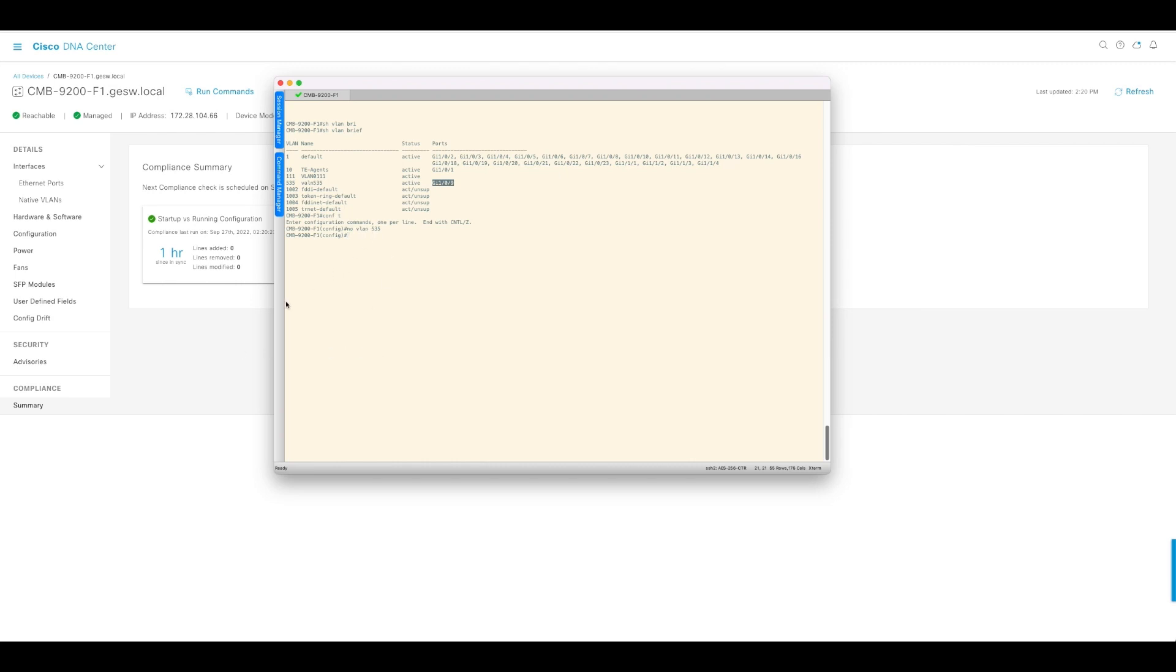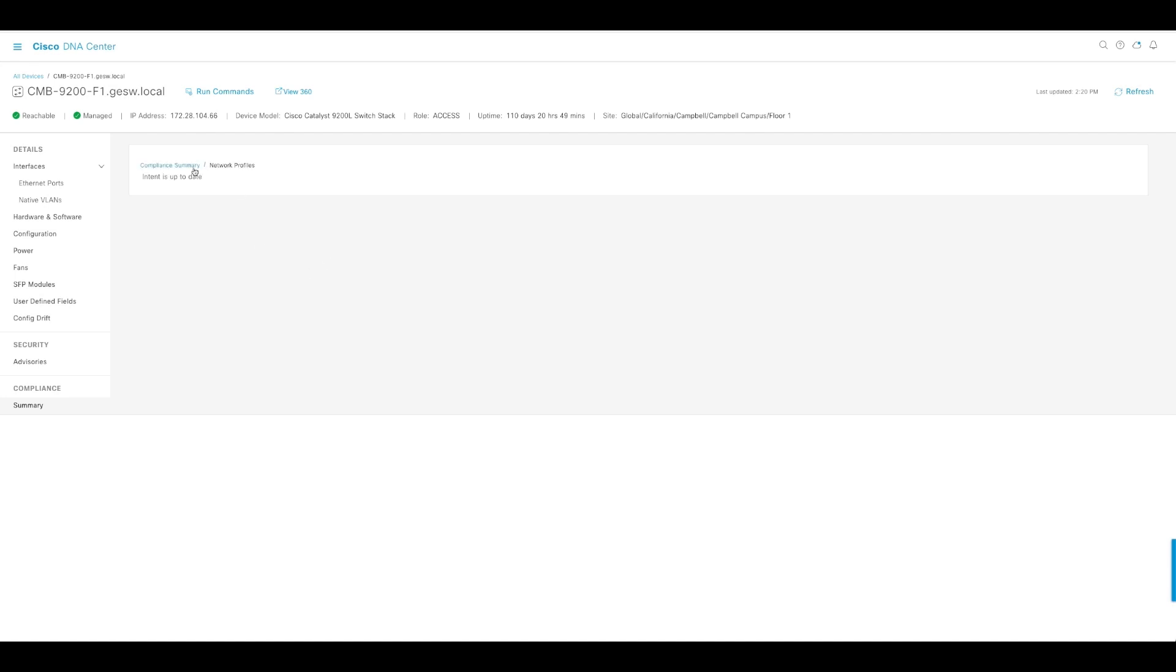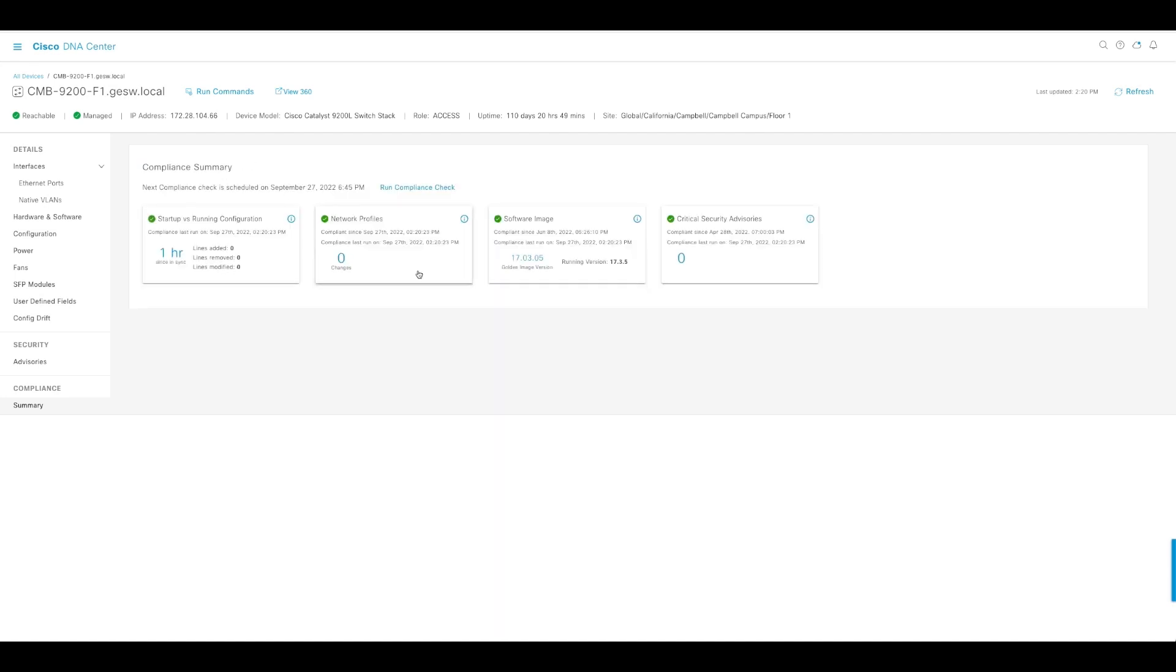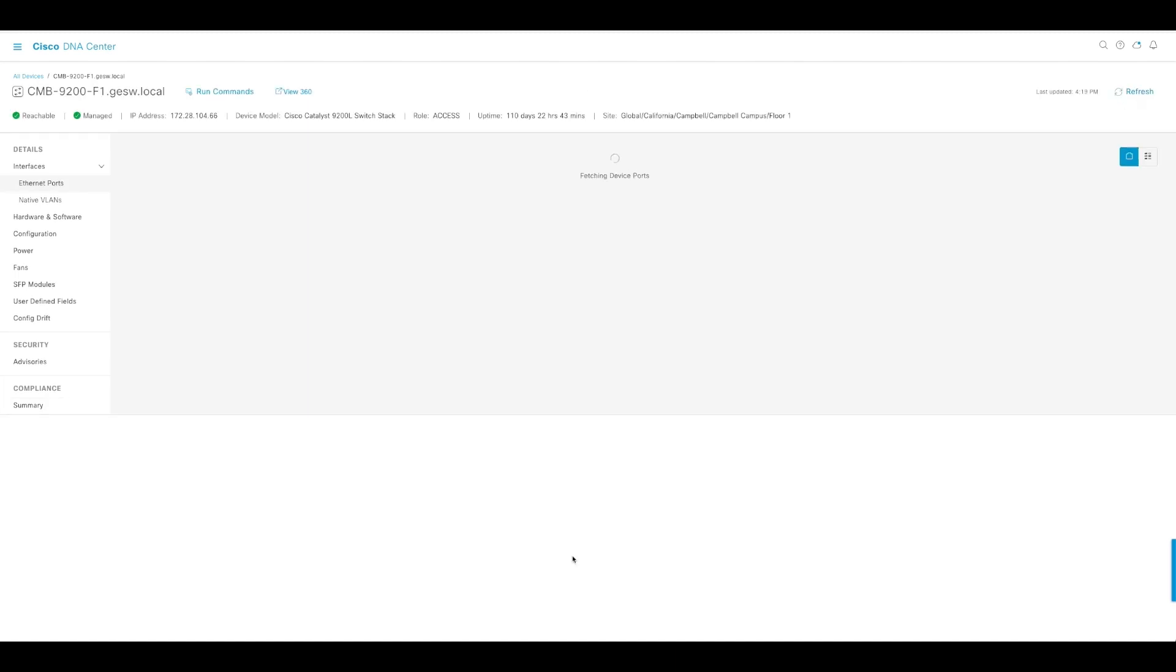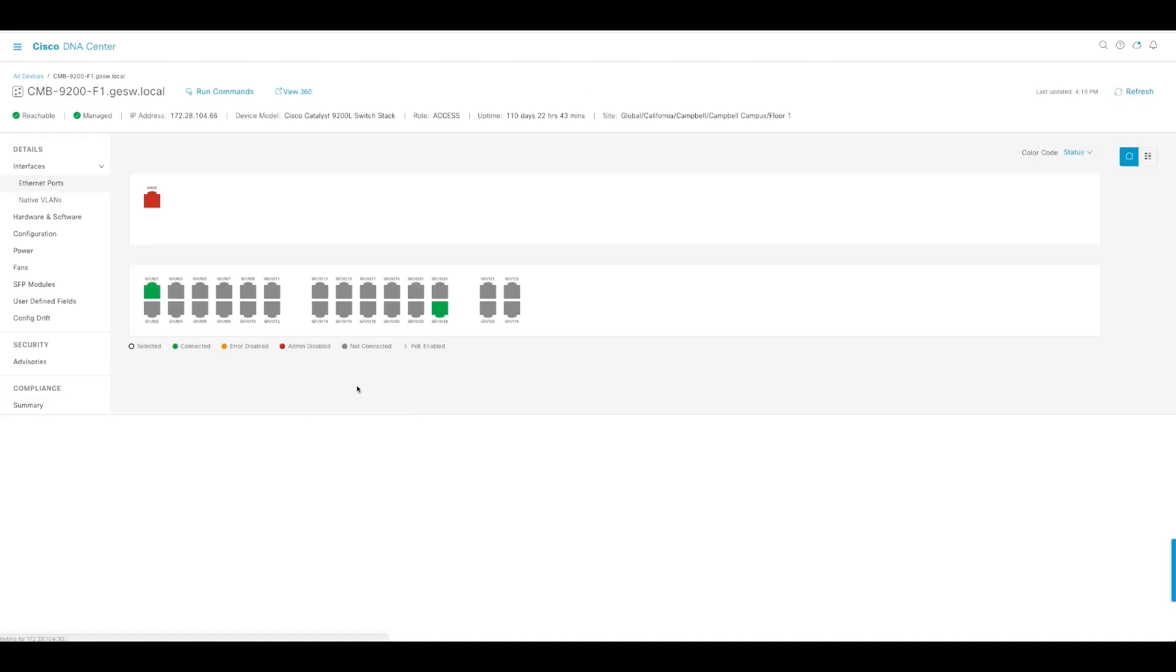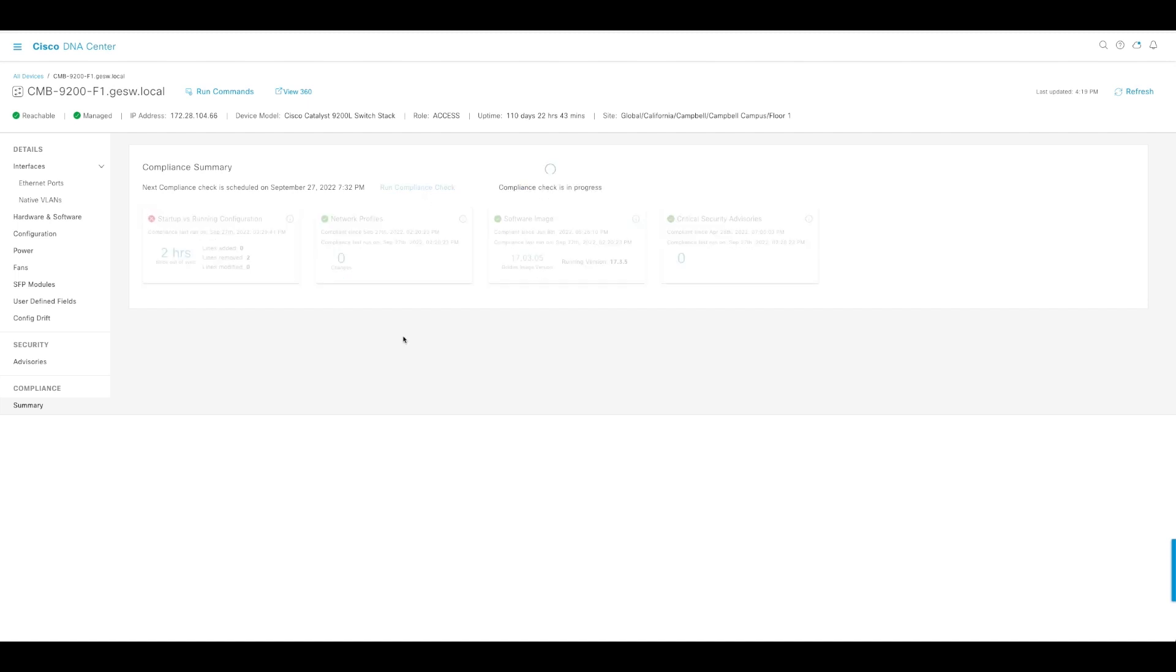After these changes are made, you have to give it some time. When we come back here, we should be able to see this is no longer going to be 0.0. It should be 1. Now let's refresh and go back to the summary. We've made a change to the switch that should trigger this network profile to flag one change at least.